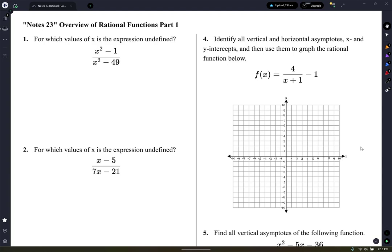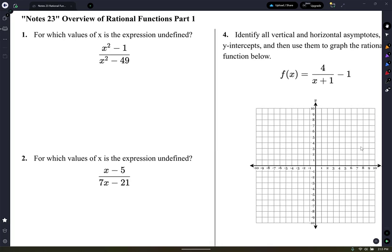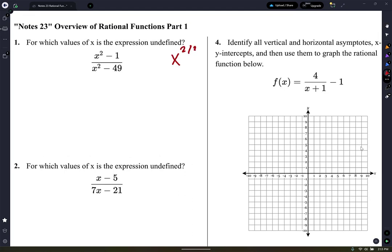All right, hopefully the majority of this is review, but I'll try to be as detailed as possible. These are called rational functions — they're called rational because of the word ratio. You have a polynomial on the top and a polynomial on the bottom. You can't have radicals inside your variable, so something like x to the two-thirds over x to the four-fifths plus three is not a rational function.